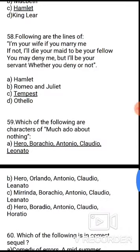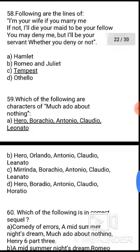Question 59: Which of the following are characters of Much Ado About Nothing? The correct answer is option A — Hero, Borachio, Antonio, Claudio, Leonato.